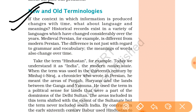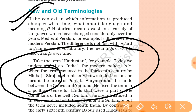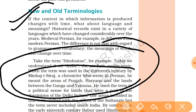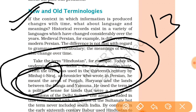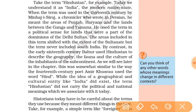Take the term 'Hindustan' for example. Today we understand Hindustan to mean India, the modern nation state. But when this term was used by Minhaj-i-Siraj in the 13th century, he used it to refer to the area of Punjab, Haryana, and the lands between the Ganga and Yamuna. He used the term in a political sense for lands that were part of the dominions of the Delhi Sultans.